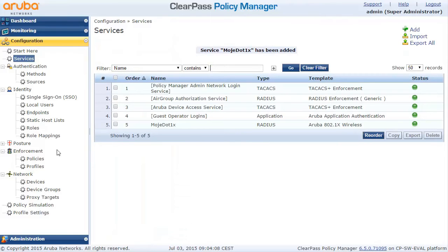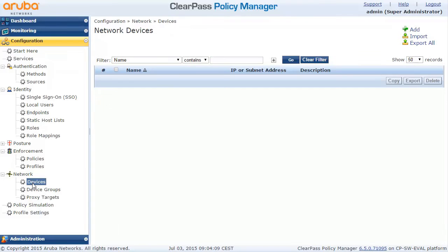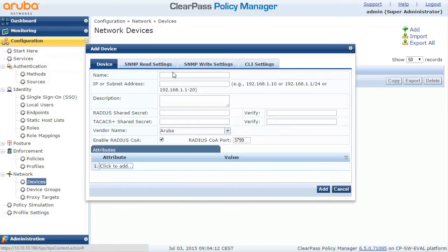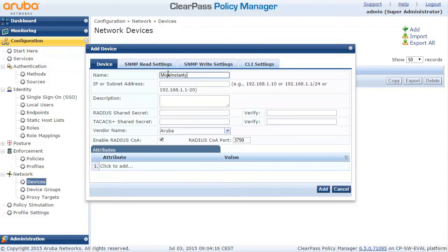Next thing we want to do is add our Aruba AP in the devices section. So basically we need to configure devices, switches and access points which are going to talk to the ClearPass.